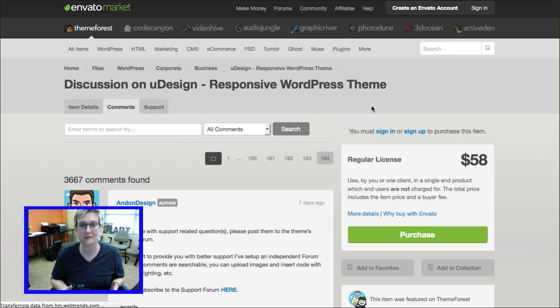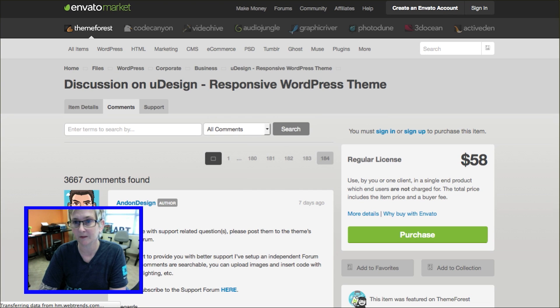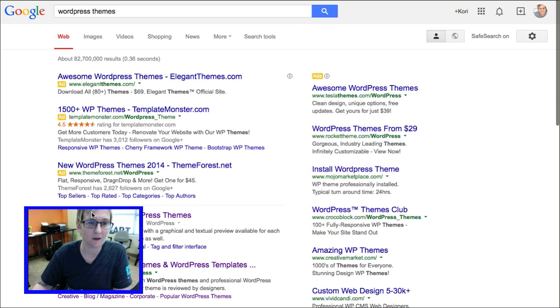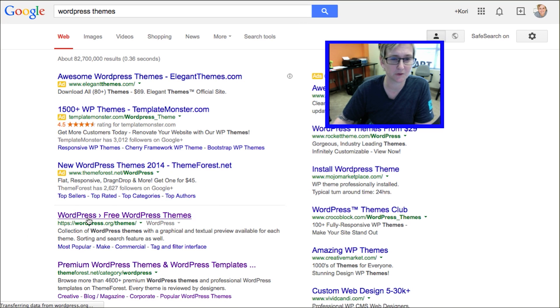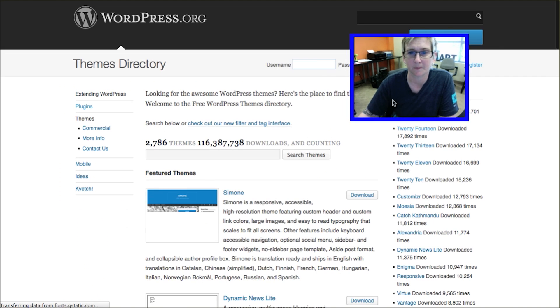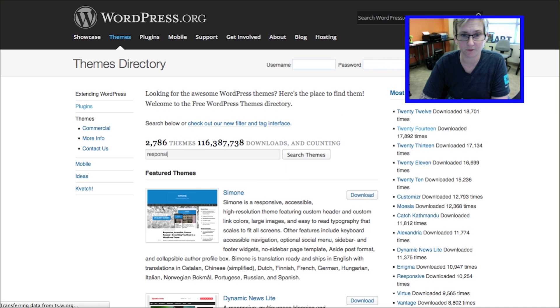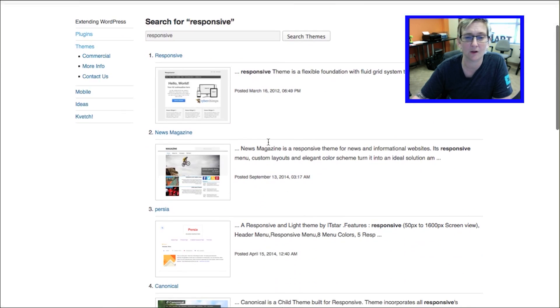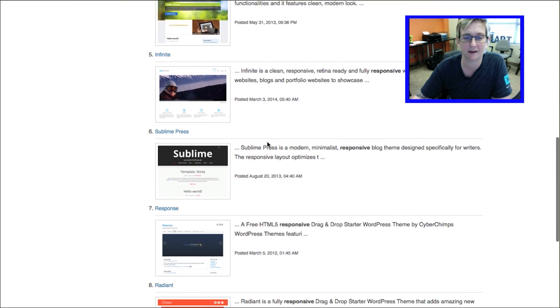So really, really important to be searching for responsive WordPress themes whenever you're trying to purchase one. You can even find a responsive theme that's totally for free. Whenever you go into WordPress themes, we're going to go into the actual repository for WordPress. And of course you can do that same search here for responsive. Click there and now we'll see all of the free themes that are responsive design.